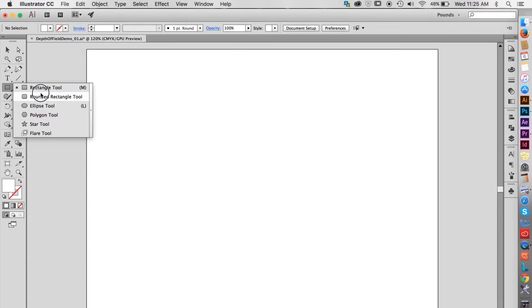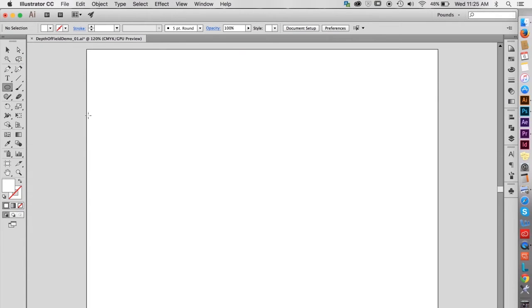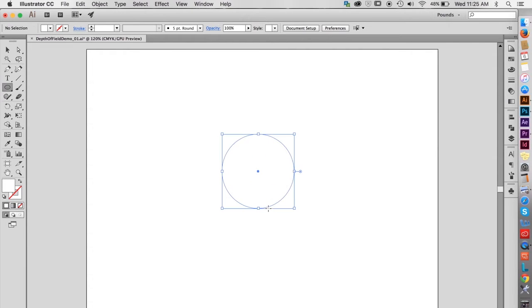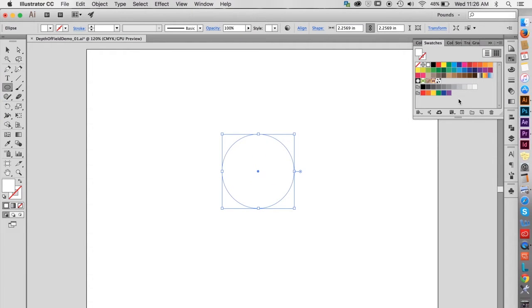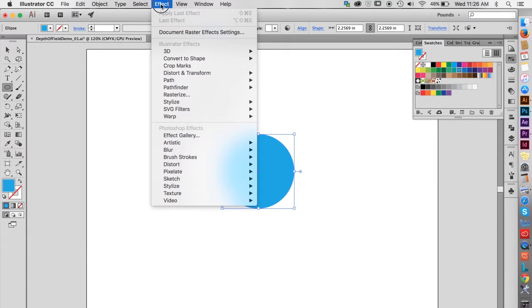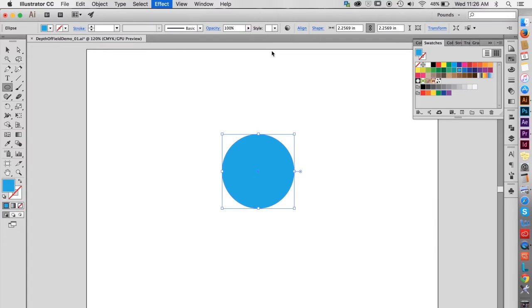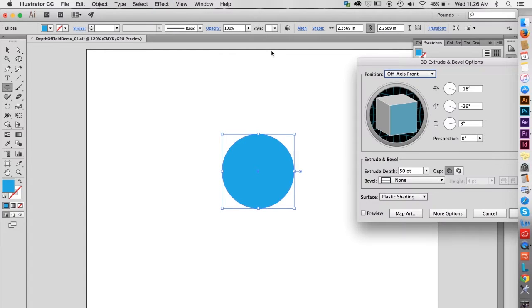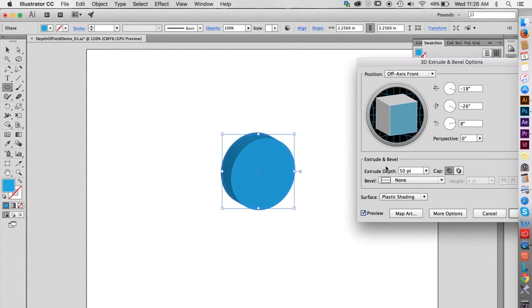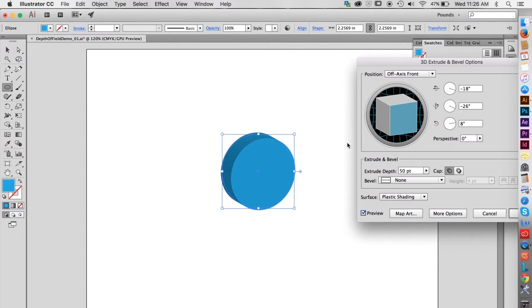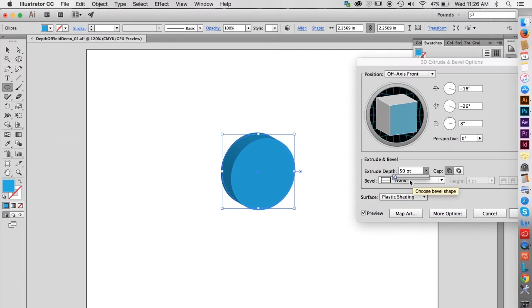To begin, let's create an oval using the ellipse tool while holding down the shift key to make a perfect circle. Give it a blue fill color, then navigate to Effect, 3D, Extrude, Bevel to access the extrude and bevel options. Turn on the preview to see the default settings, which are not deep enough for our purposes. The extrude depth, measured in points, allows us to lengthen the shape.